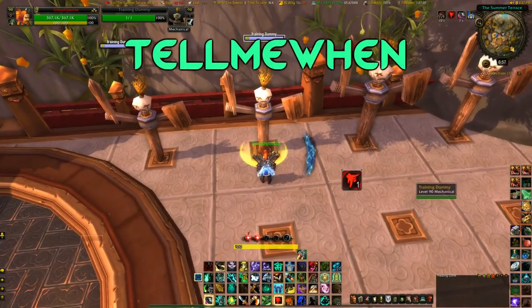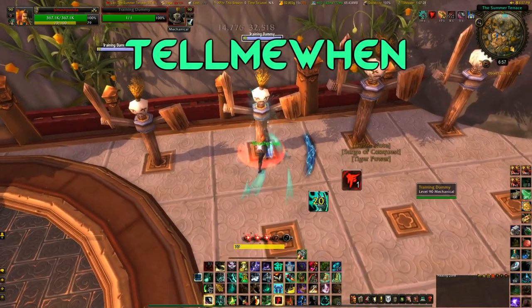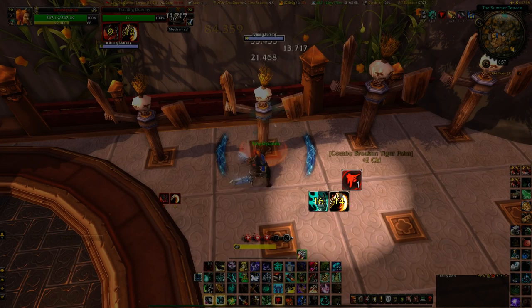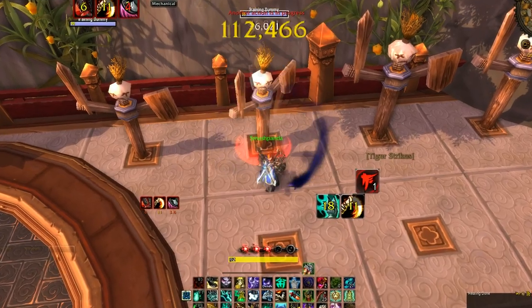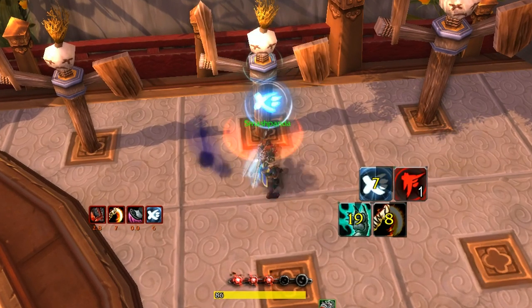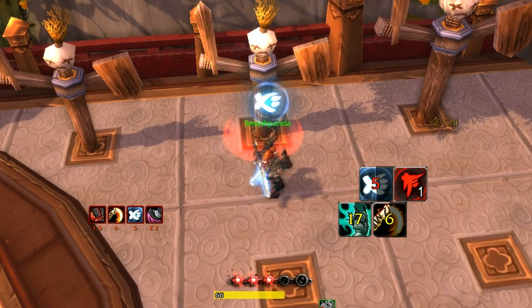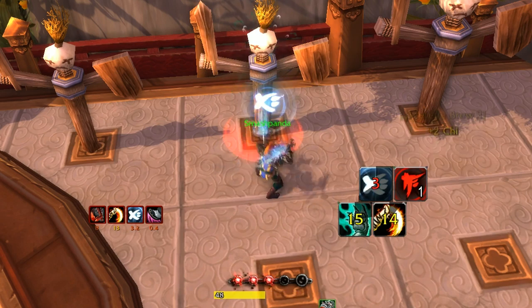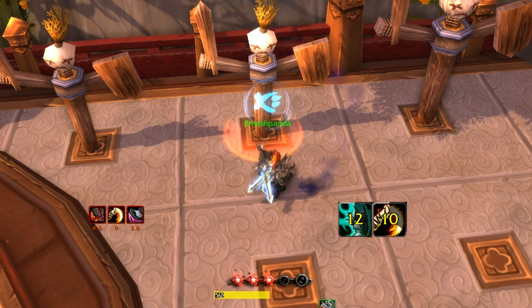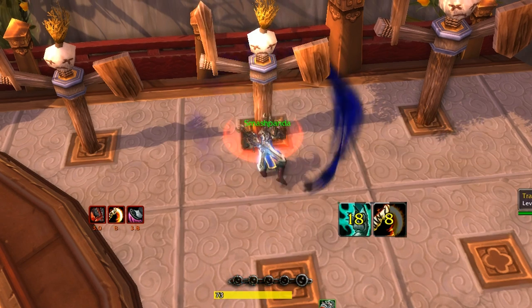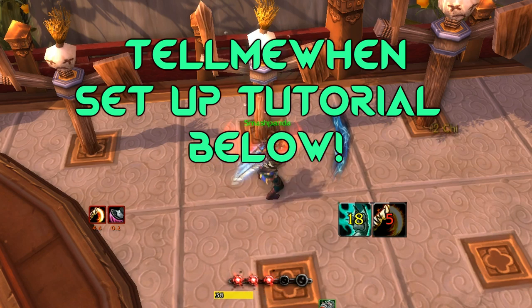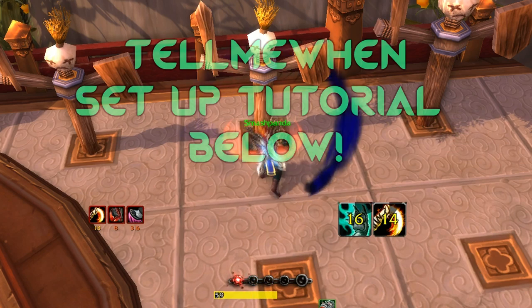Tell Me When is a fantastic mod which provides visual cues that allow you to keep track of certain buffs or debuffs under a specific set of rules and conditions. For example, you can have this mod tell you when the Rising Sun Kick debuff is affecting your target or when your Tiger Power buff is up. These visual cues are crucial to maintaining these abilities and will increase your performance greatly. Check the link below for a tutorial on how to set it up.